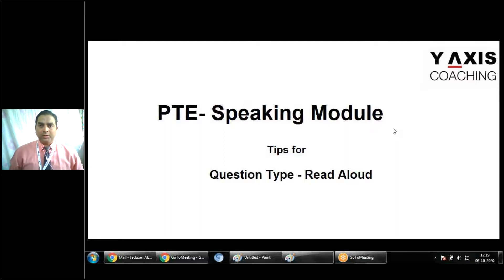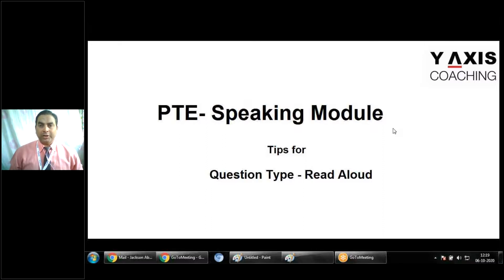Now let's talk about fluency and pronunciation, as these are two vital scoring points in the Speaking module. For Read Aloud fluency, to get full five points: firstly, avoid any hesitations at the beginning or fumbling while recording; avoid repetitions or self-corrections — even if you say something wrong, just proceed. Maintain a moderate rate of speed — do not speak too slow or too fast.